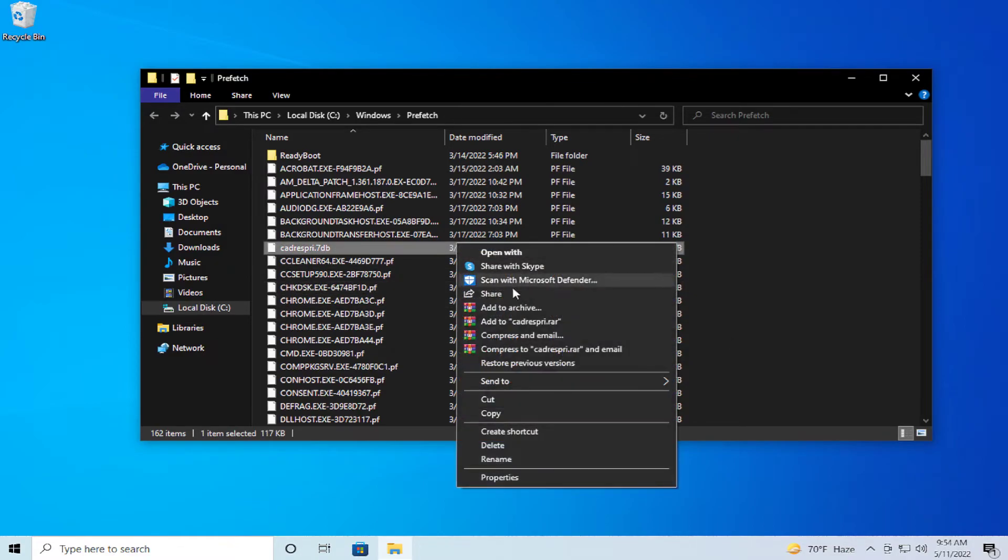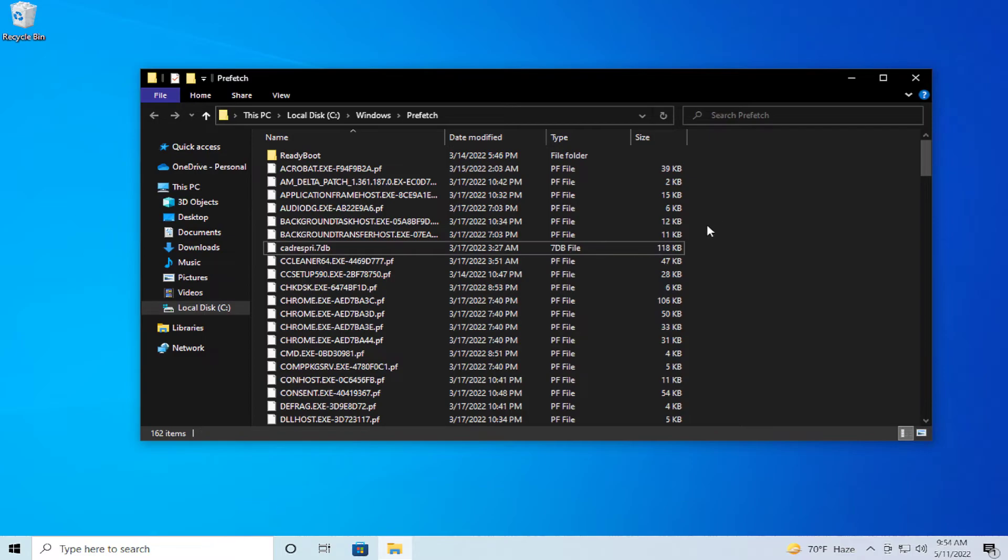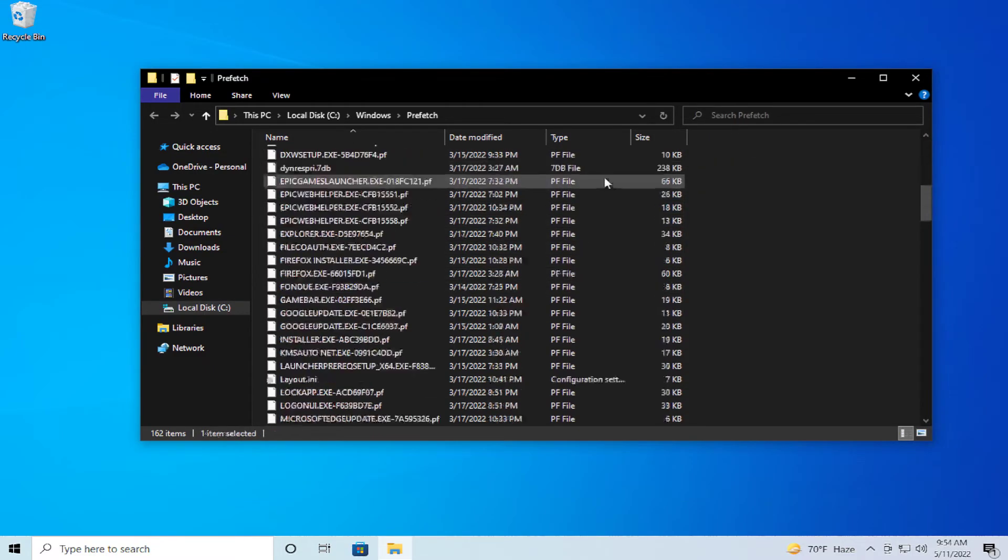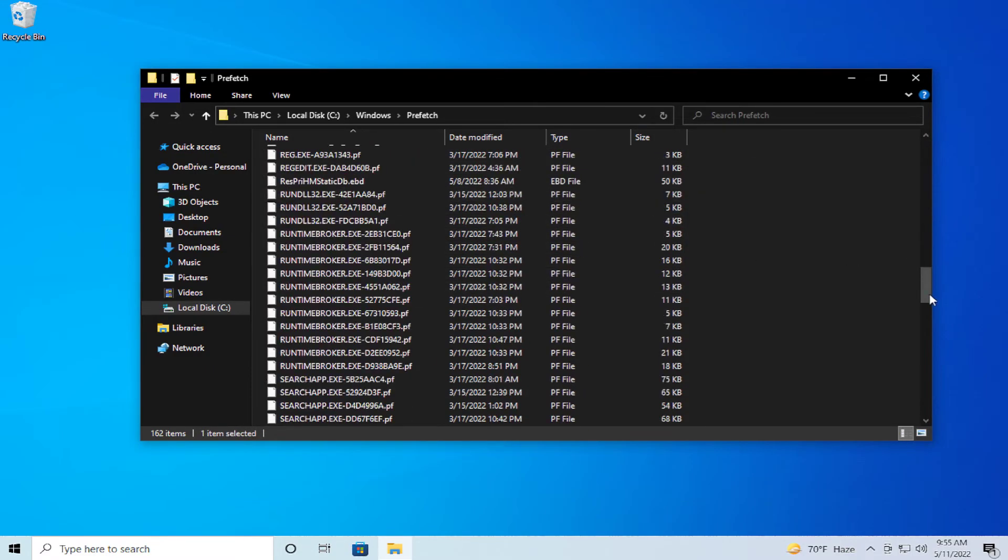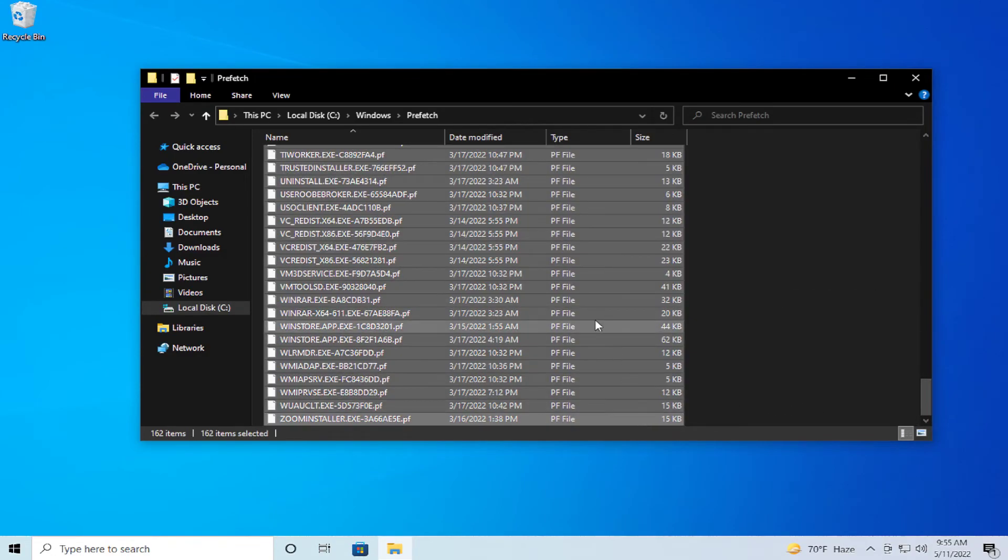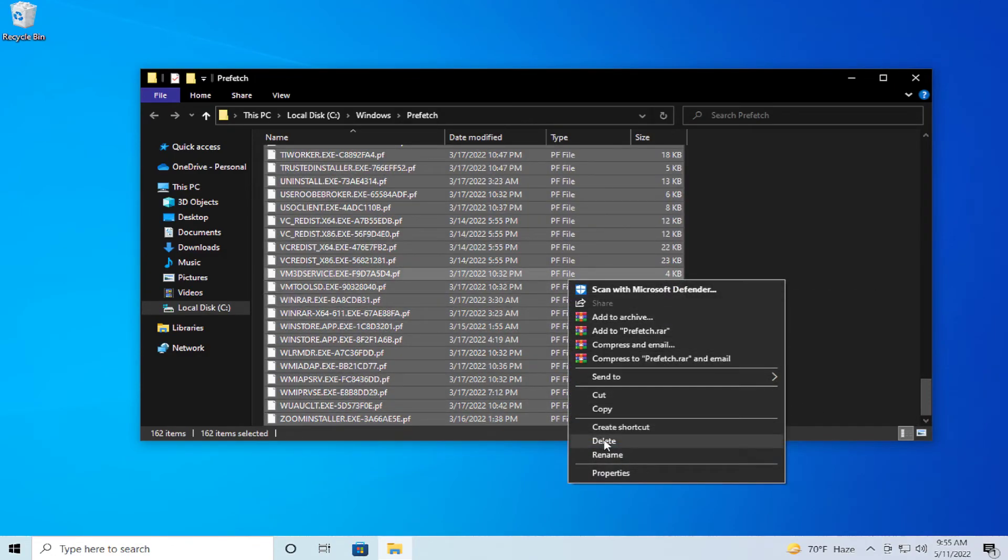Right click and select all, or control A, or click shift on the end file. Right click and select delete.